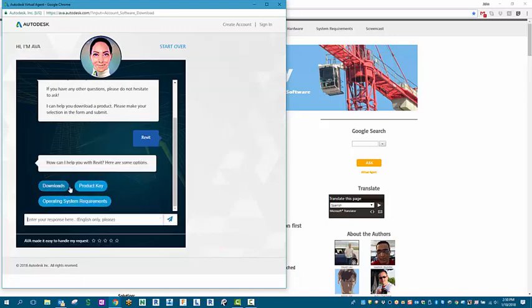things like downloads, product keys, operating system requirements. So this is actually a bit more of a benefit to get more information about the product or products that you're looking to download and get product keys for.